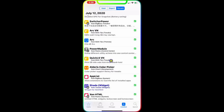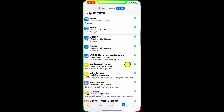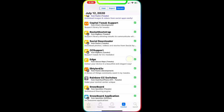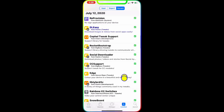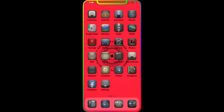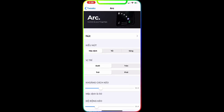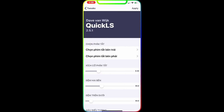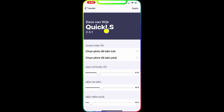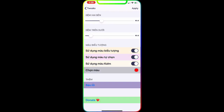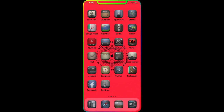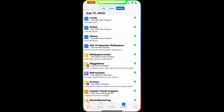The next one is Quick LS. What this does — let me show you. We go to Settings and go to Quick LS. This is the look of it. It's really nice and gives you quick access to your apps on your lock screen.